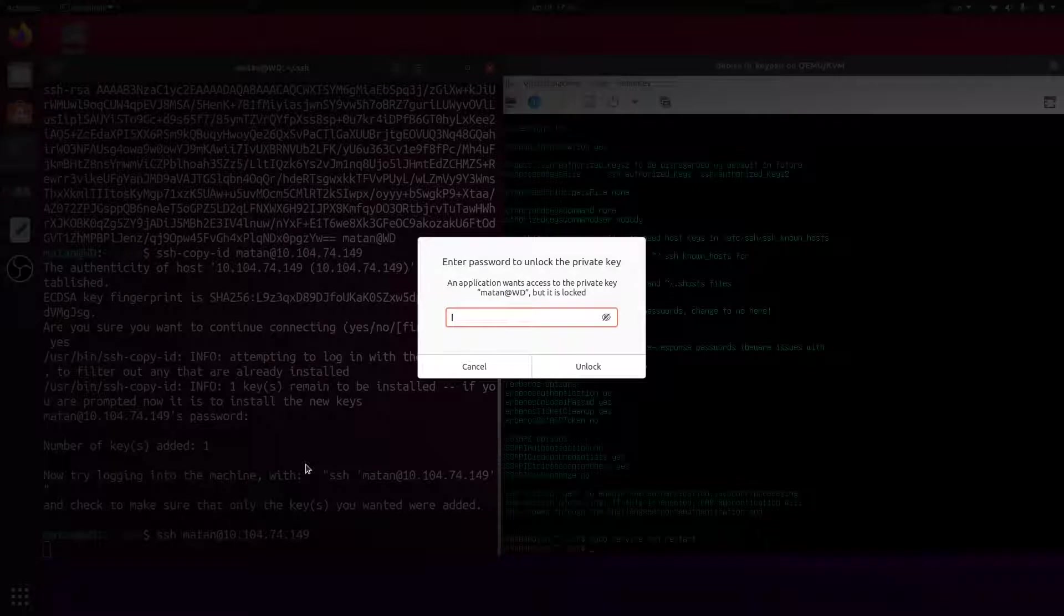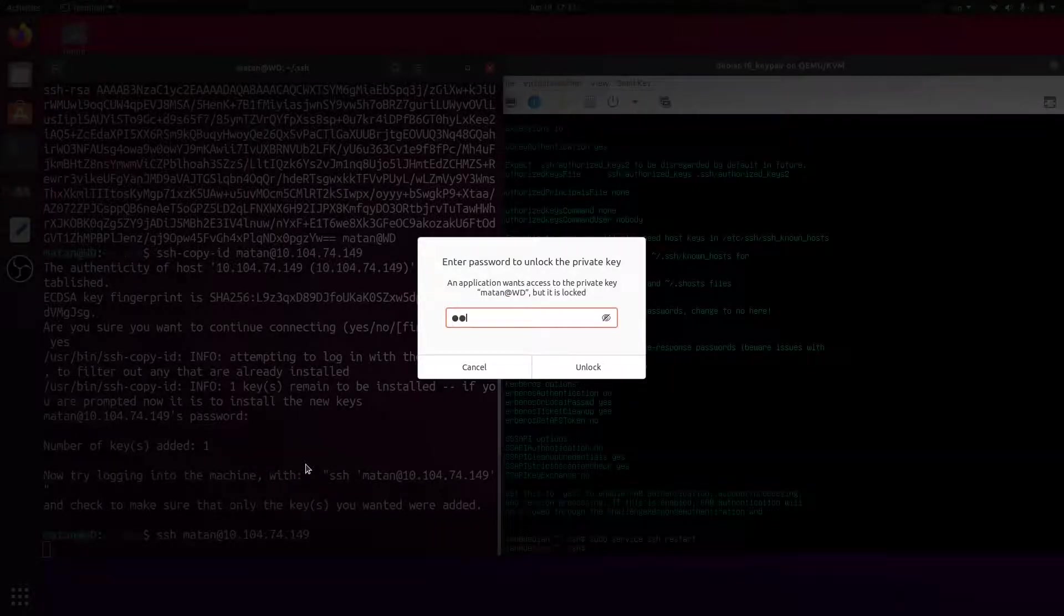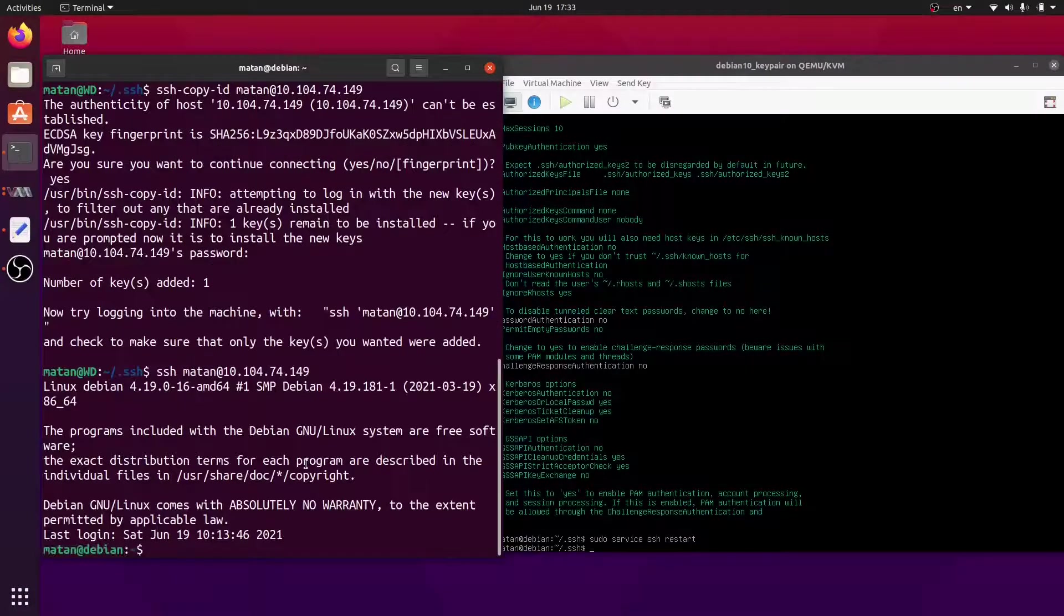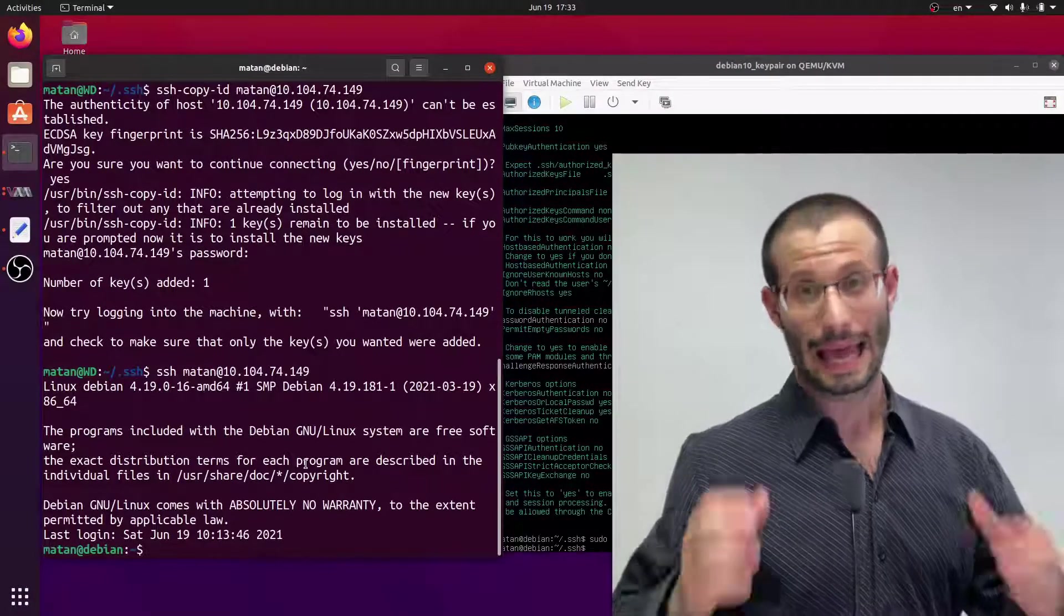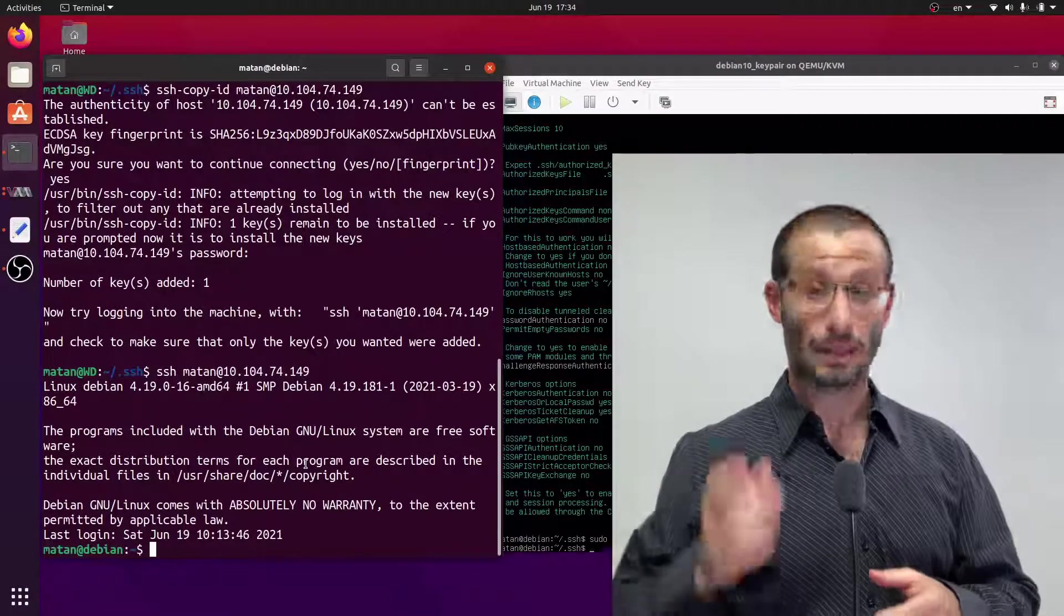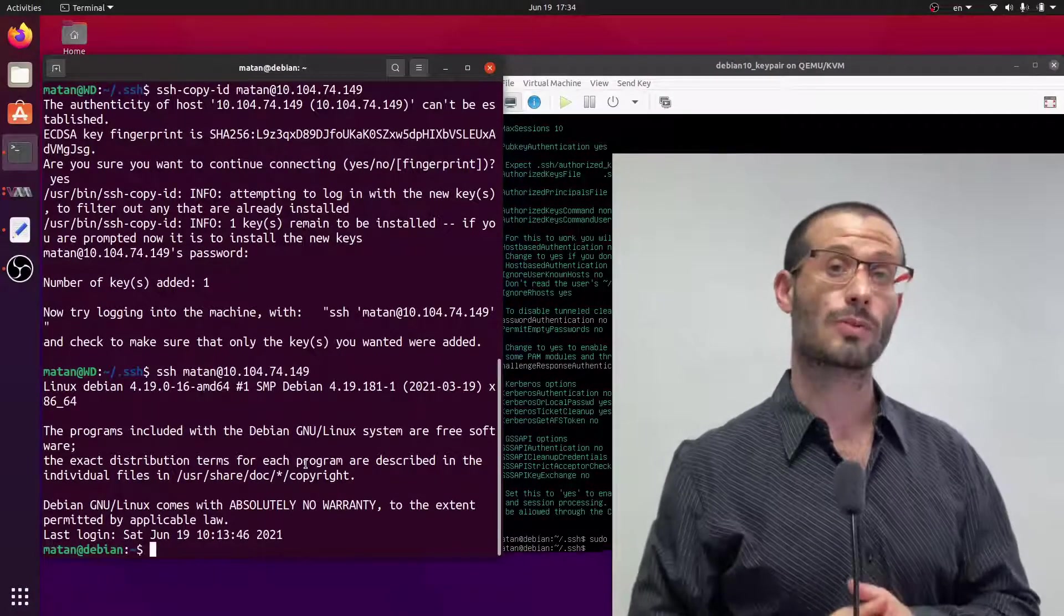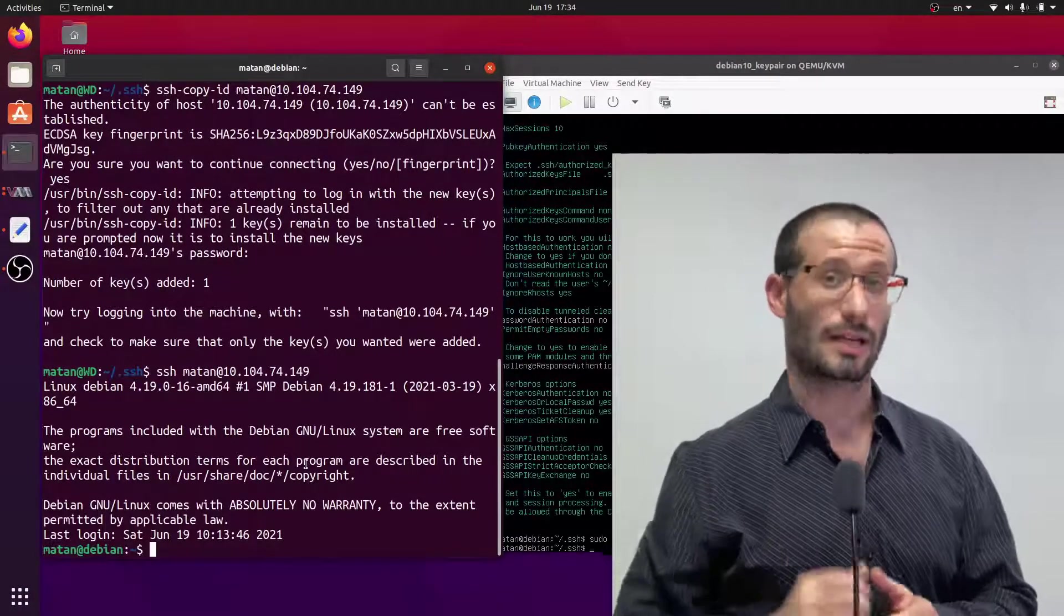Let's try to log into the server without the password. We need to type in the passphrase for using the private key. And we logged in and we didn't send the password of the user account.